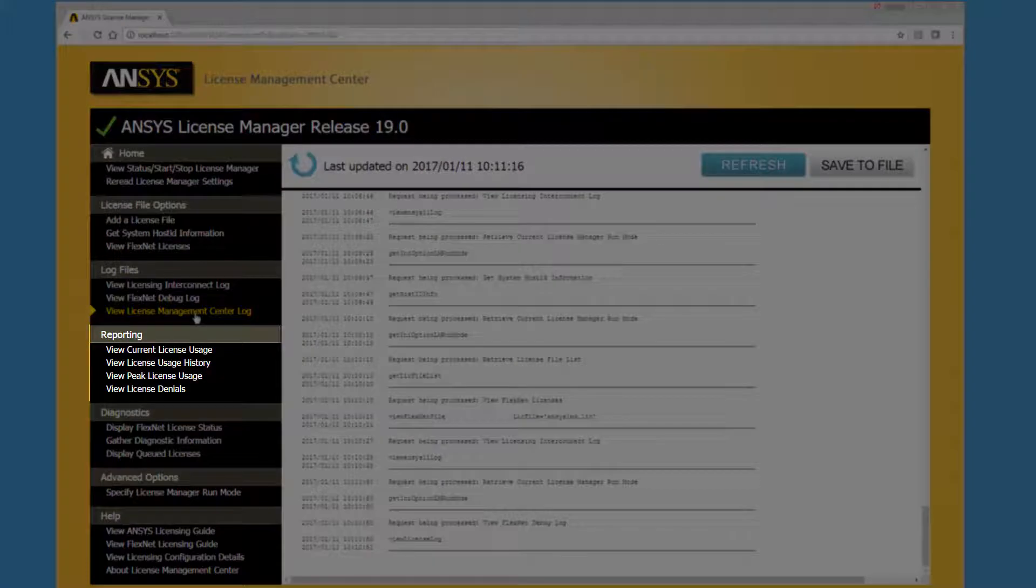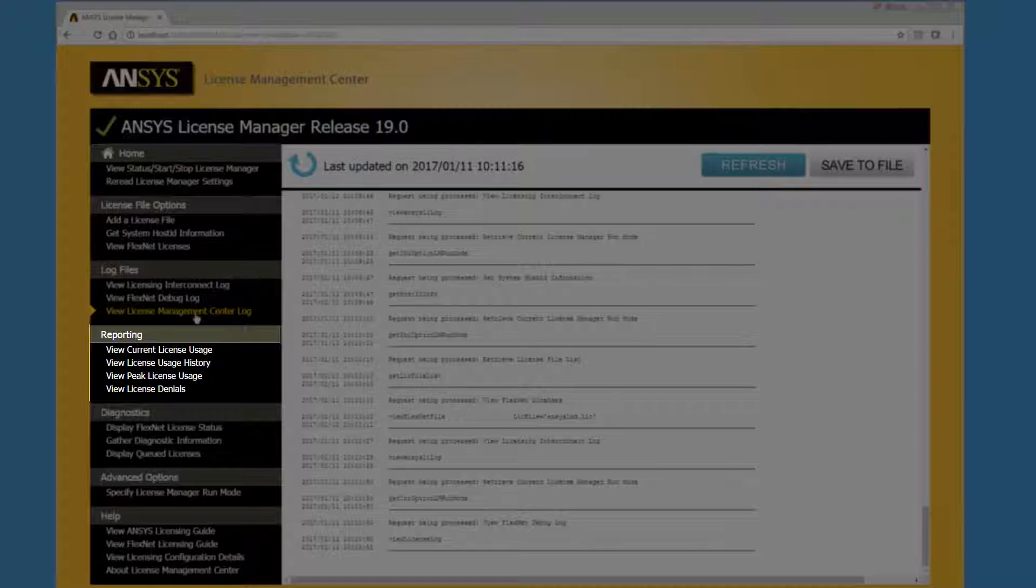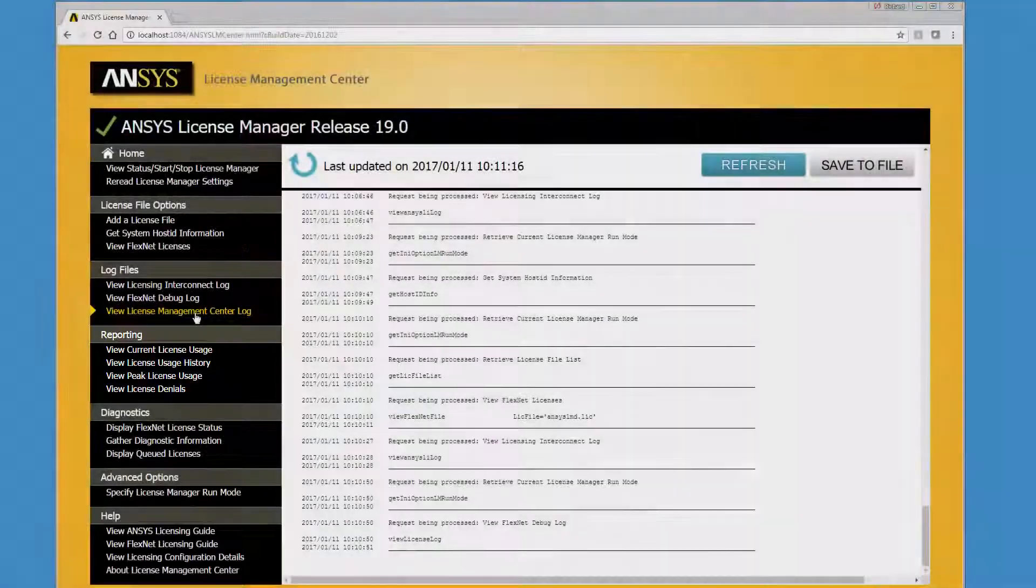The License Management Center Reporting options extract data from your License Manager and log files to produce a variety of license usage reports. For more information on these options, an overview of License Management Center reporting video is available.